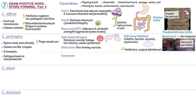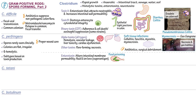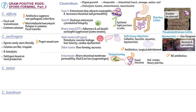Clostridium perfringens causes food poisoning via enterotoxins that alter the intestinal membrane permeability, leading to fluid and ion loss. Like some other bacterial toxins, this enterotoxin is a superantigen. Food poisoning typically results from consumption of contaminated meat products. The enterotoxin acts on the small intestine to produce abdominal cramps and watery diarrhea without fever or vomiting. Treatment includes rehydration; antibiotics are not recommended because this type of food poisoning is self-limited. Prevention is achieved by refrigerating foods and thorough reheating to at least 74 degrees Celsius.